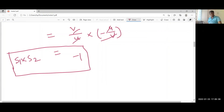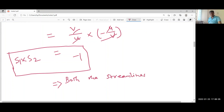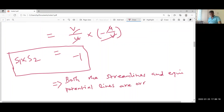According to mathematics, whenever the product of two slopes equals minus one, the corresponding lines are orthogonal to each other. Based on this, we can say that both the streamlines and equipotential lines are orthogonal to each other. This is exactly what we set out to prove.